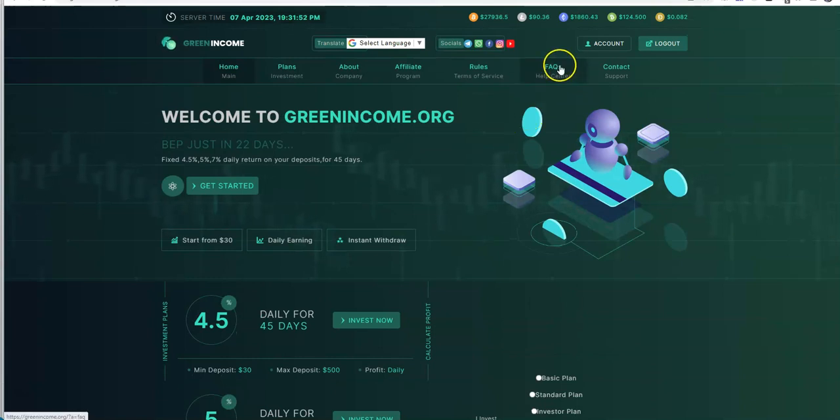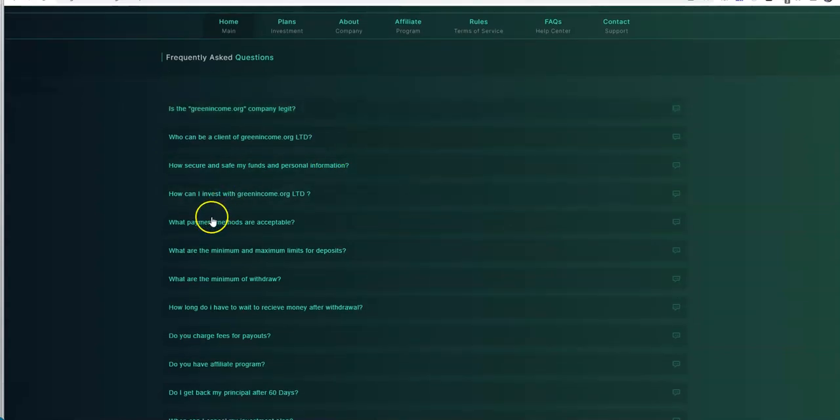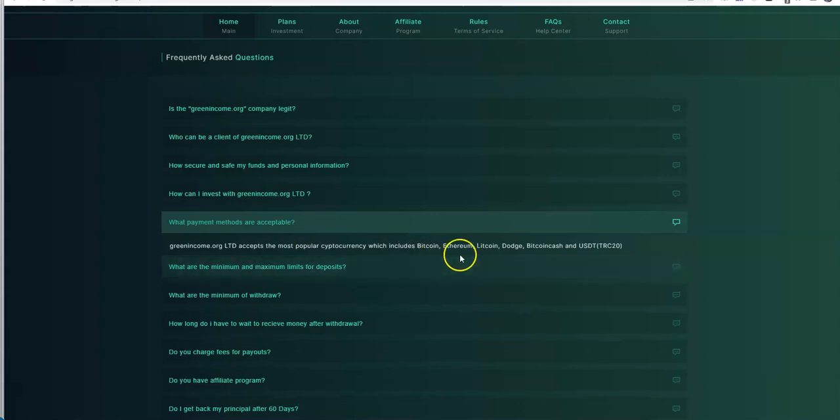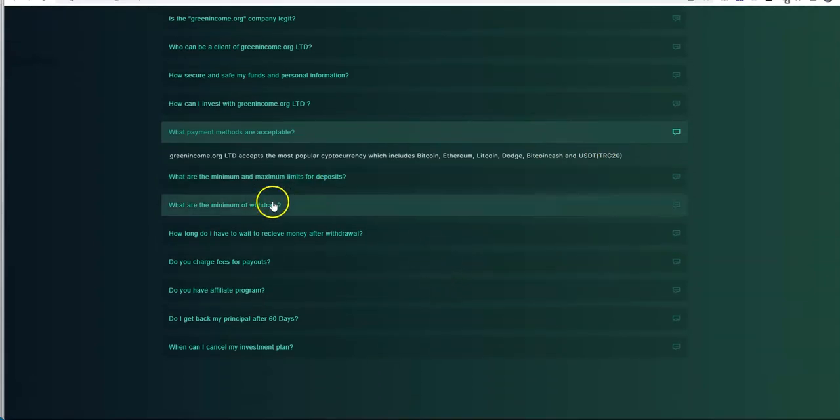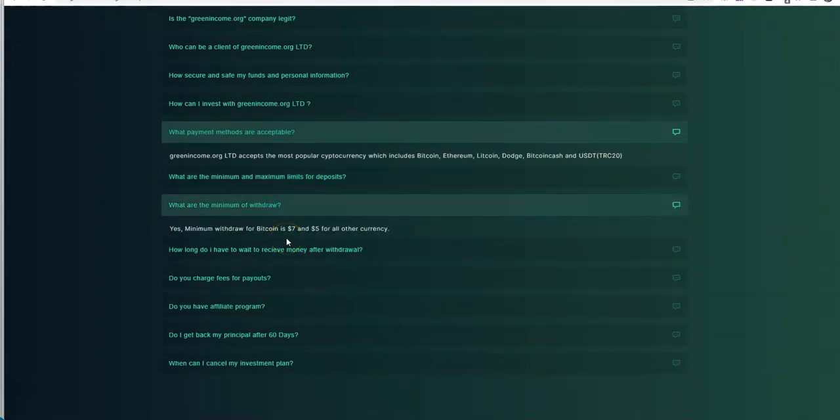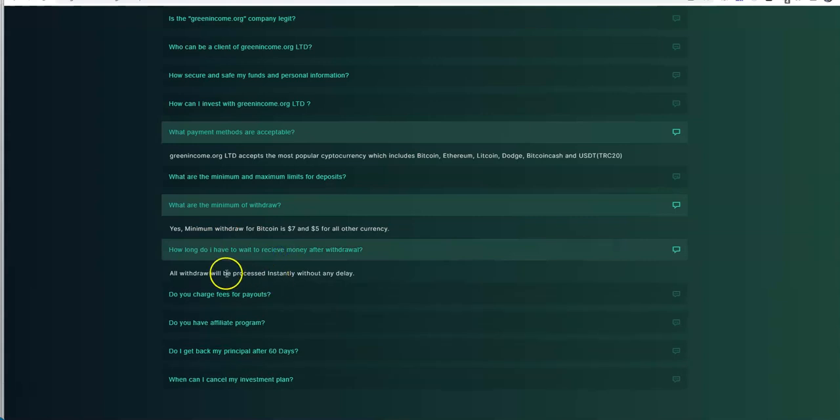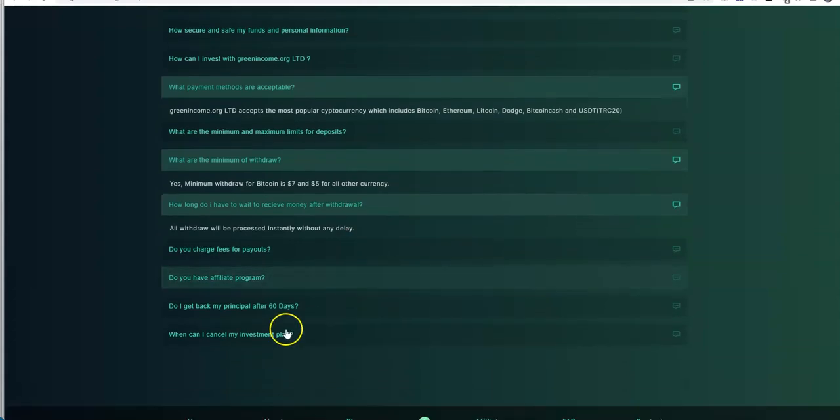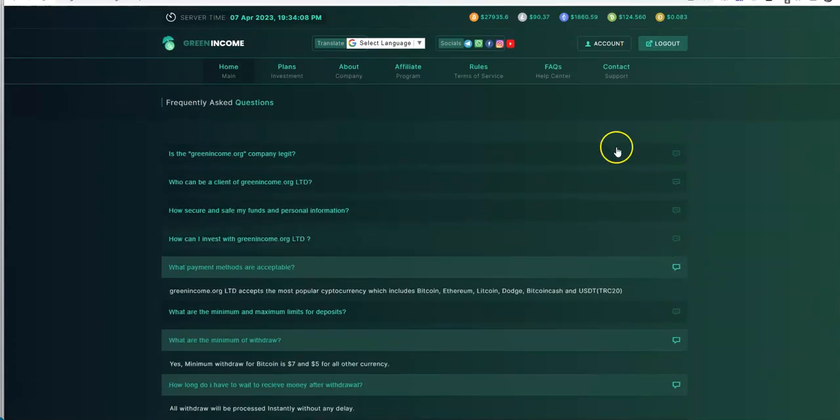So that's what we got here. Let's look at the FAQ center. What payment methods are acceptable? Bitcoin, ETH, Litecoin, Doge. It says Dodge. Legitimately Dodge. Bitcoin Cash, USDT TRC20. Minimum withdrawal, $7 for Bitcoin, $5 for all other cryptocurrencies there. How long do I have to wait? They're processed instantly without any delay. We'll see what happens there. Do you get your principal back after 60 days? No, it's included in the profit. So those are the most important questions on that part.